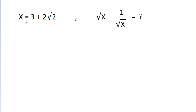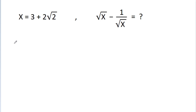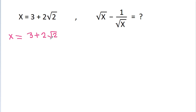In this video, we have given that x is equal to 3 plus 2 root 2, and we have to find the value of root x minus 1 by root x.